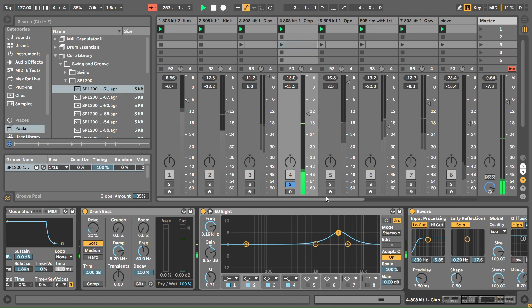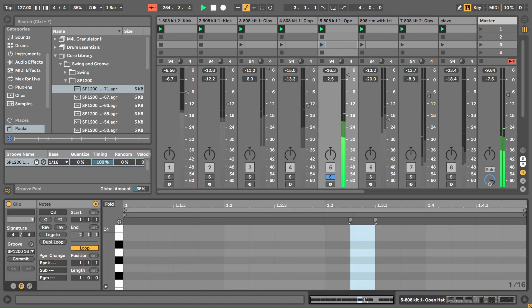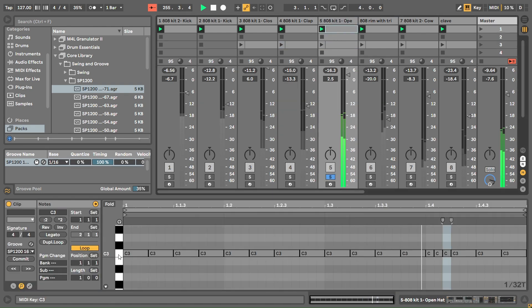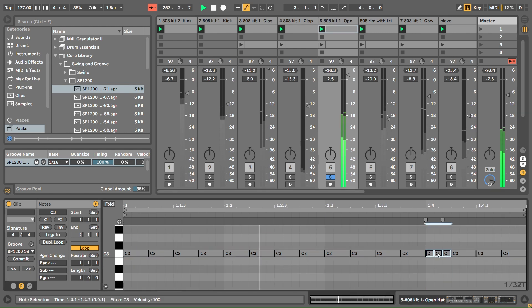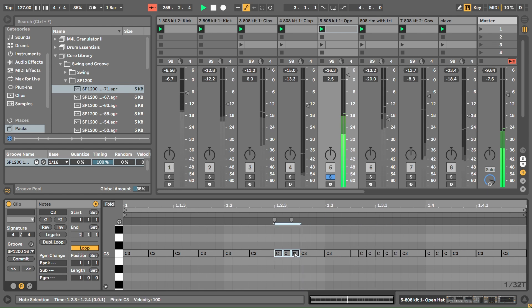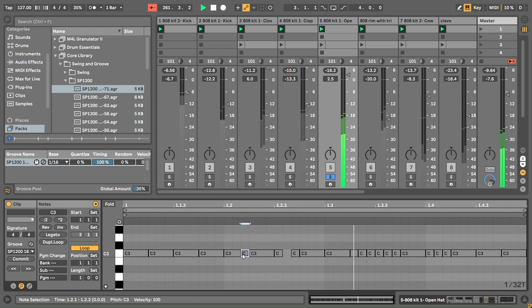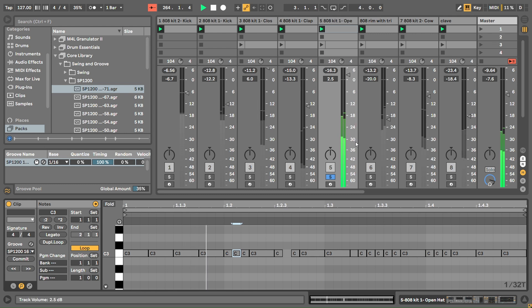That's just a normal 808 hat, over-processed in Ableton. Normal 808 clap with a lot of reverb. This one is the shuffle to open hat where I added the triplets. You can copy in loads more triplets to make it really glitchy.